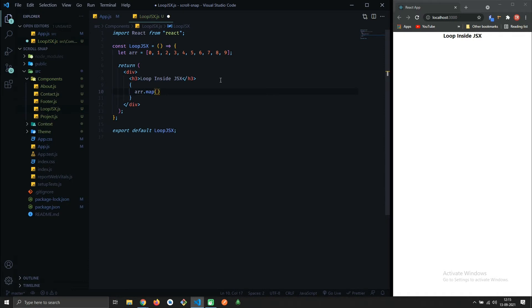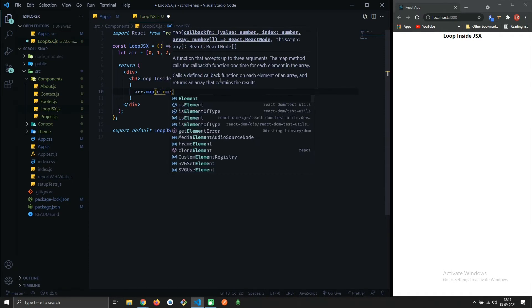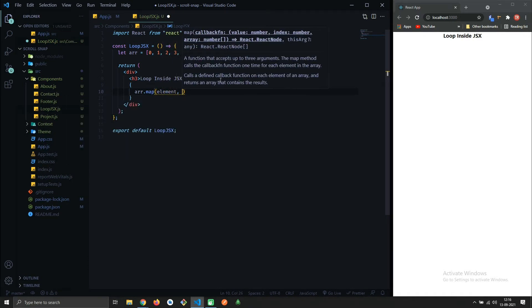This takes a callback and the callback gives us two things: element and index.